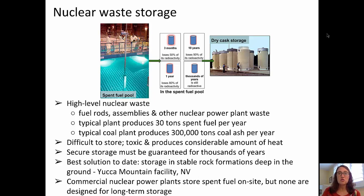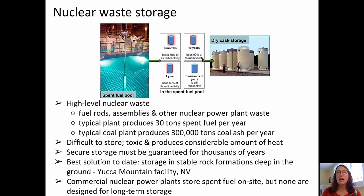Commercial power plants currently store spent fuel on site, but none of them are designed for long-term storage. On the left is a spent fuel pool — that's where those assemblies initially go. After about three months, it's lost about 50% of its radioactivity. After a year, 80%. After 10 years, it's lost about 90% of its radioactivity, and it can be moved to dry cask storage. However, it's important to remember that it does remain radioactive for thousands of years.